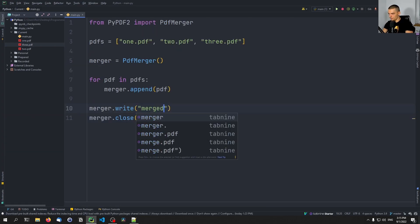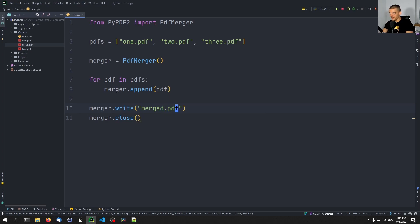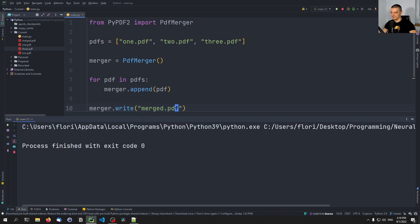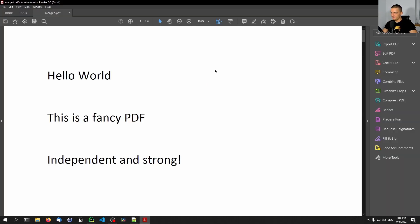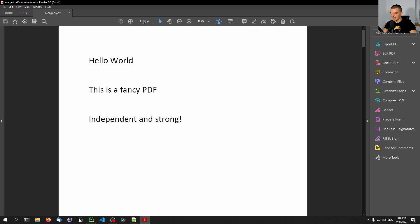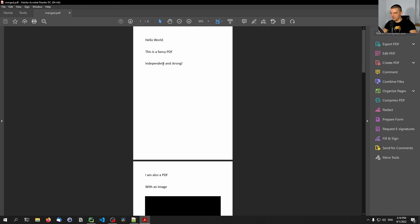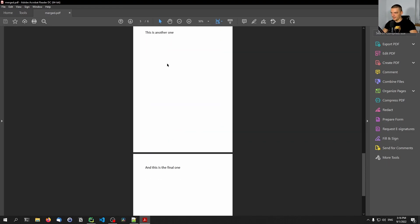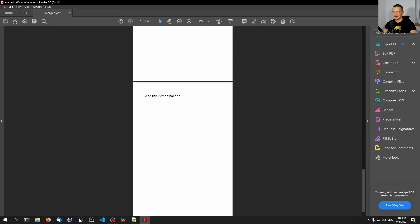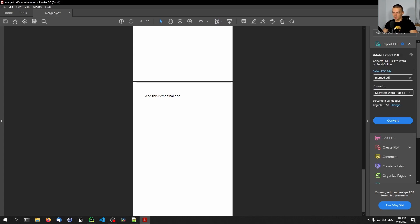We're going to call this 'merged.pdf'. When we run this, we take all of the content from one.pdf, two.pdf, and three.pdf, and we get the merged PDF file, which you can see has six pages. So we have the individual pages concatenated, which is exactly what we wanted to do.